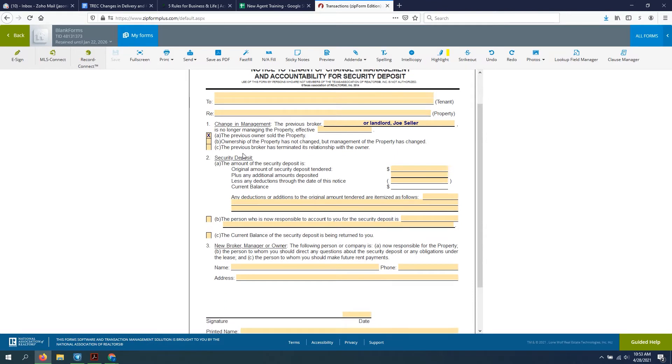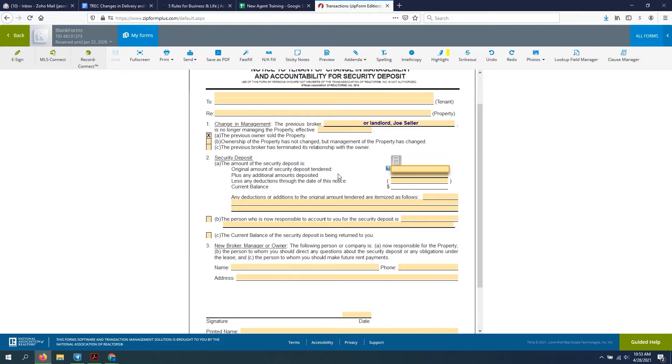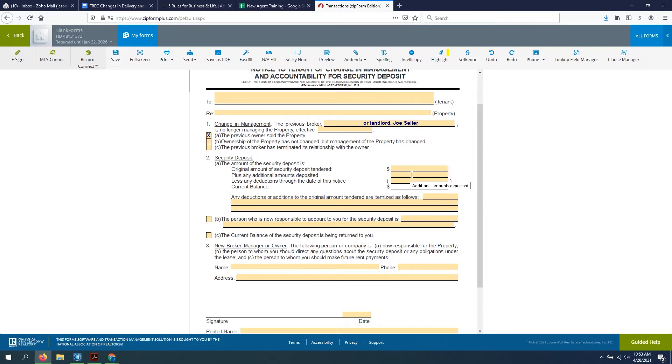And then our next is to talk about the security deposit. The amount of the security deposit is whatever the amount is on that security deposit. Let's say it's a thousand bucks, that's where it would go. Any additional amounts deposited. Sometimes throughout a lease, you may have things like somebody gets a pet and you increase their deposit by a few hundred bucks or whatever the agreed upon amount is for Fluffy or whoever comes into the property.